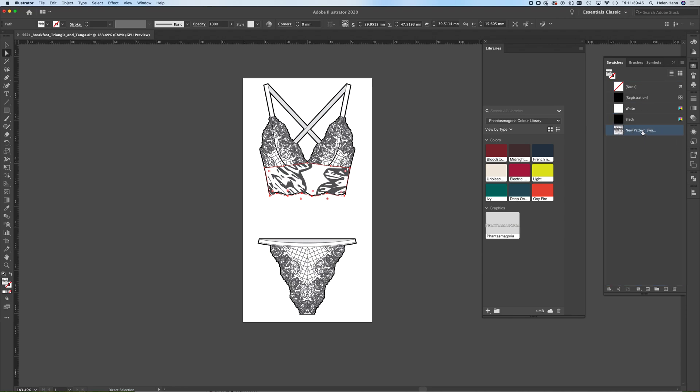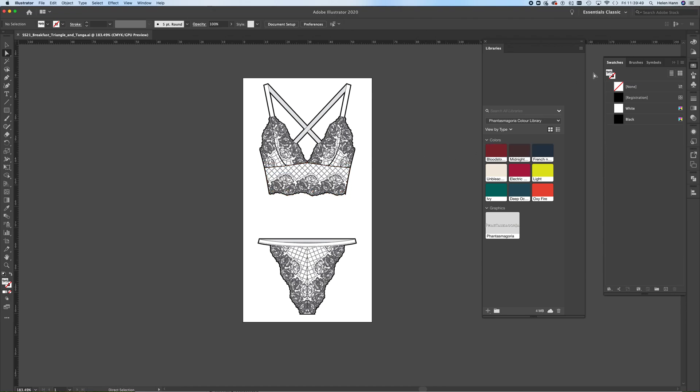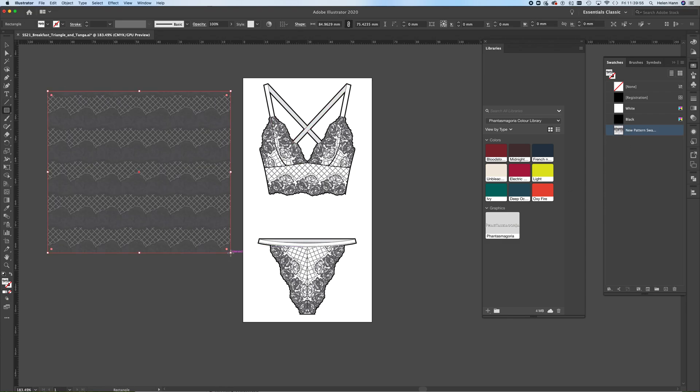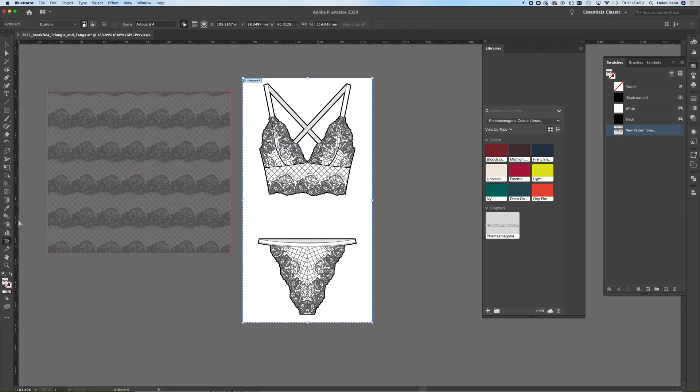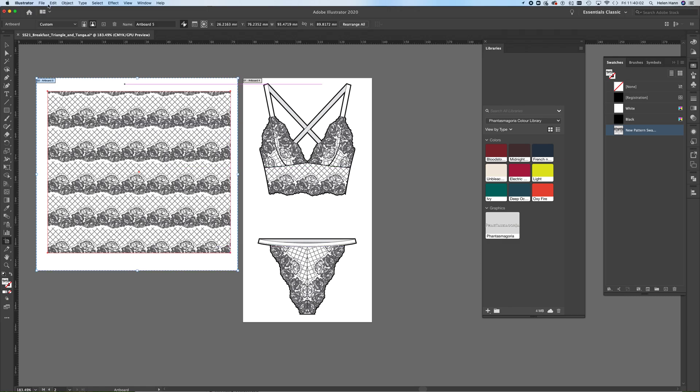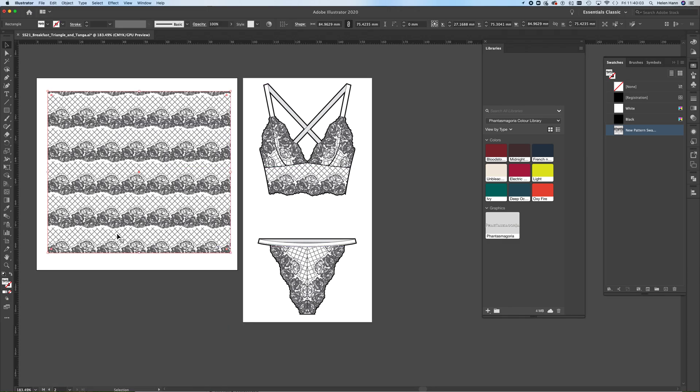Just do that again. There we go. So if I create a rectangle like so. And you can see, I just need to create an artboard behind it. There we are. So you can see that's what that fill looks like.